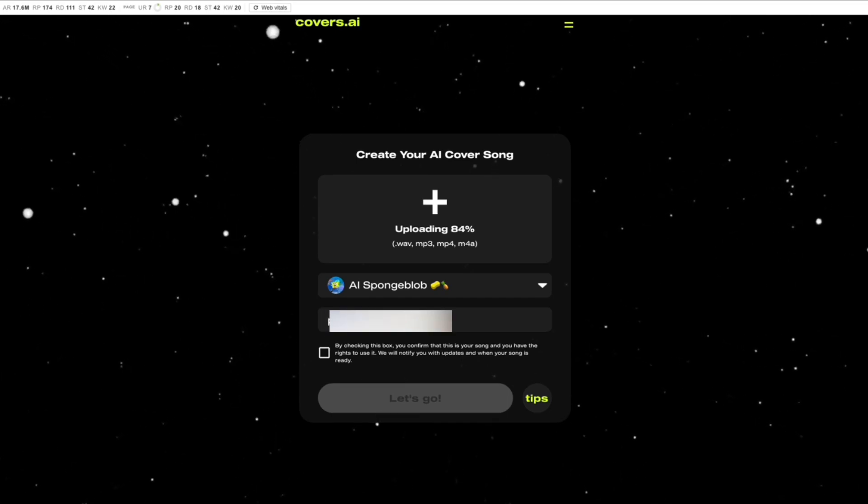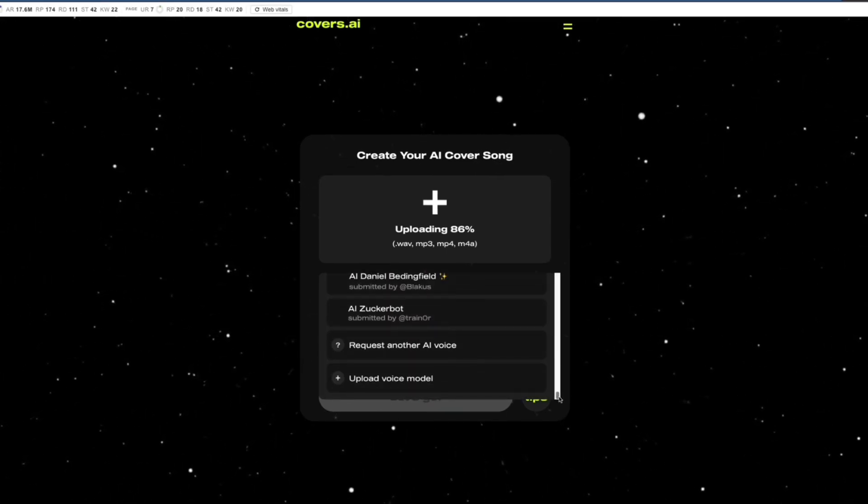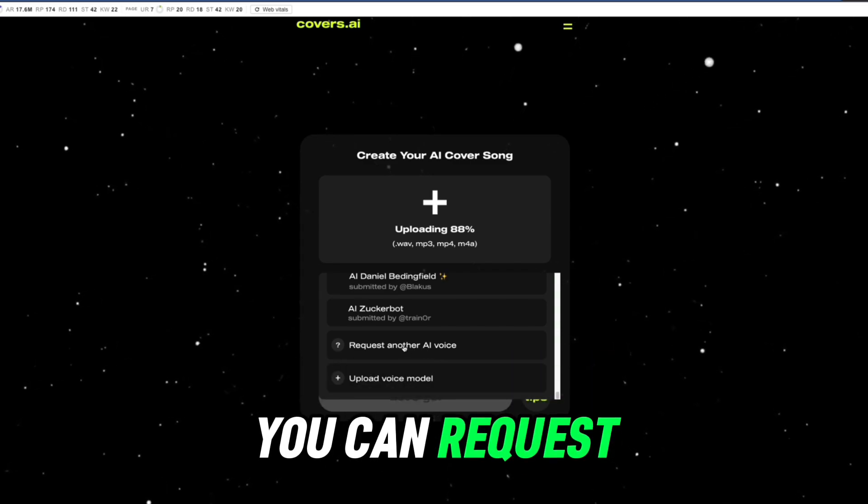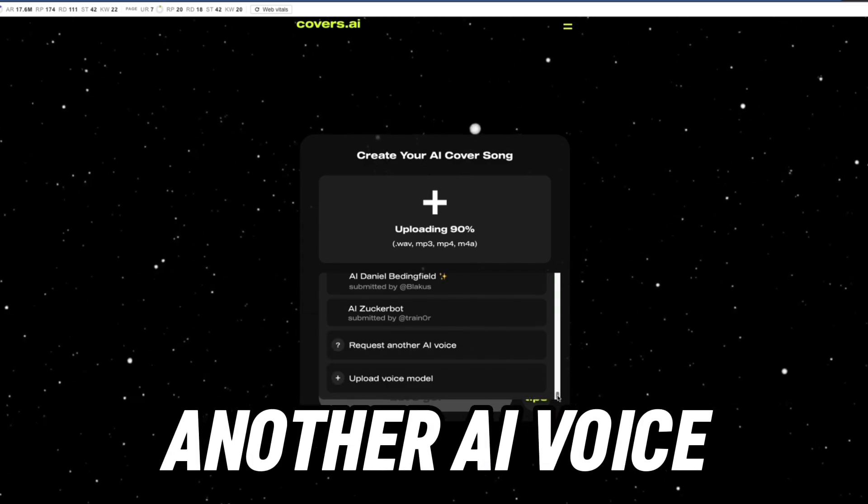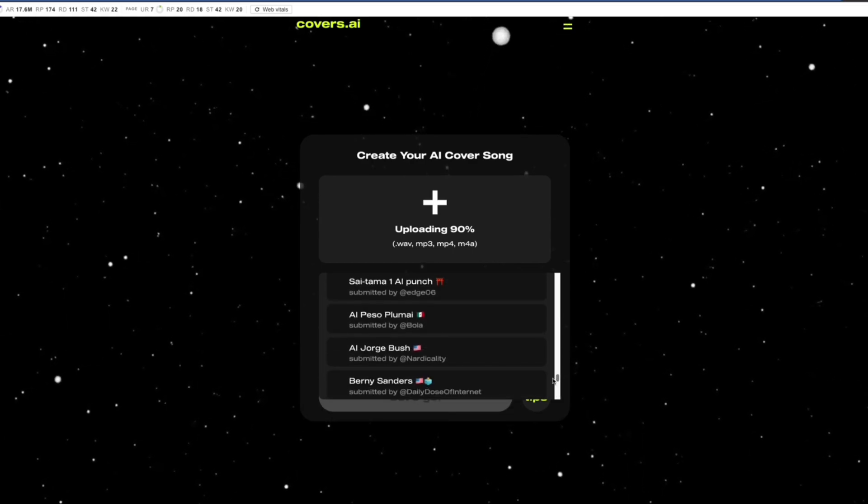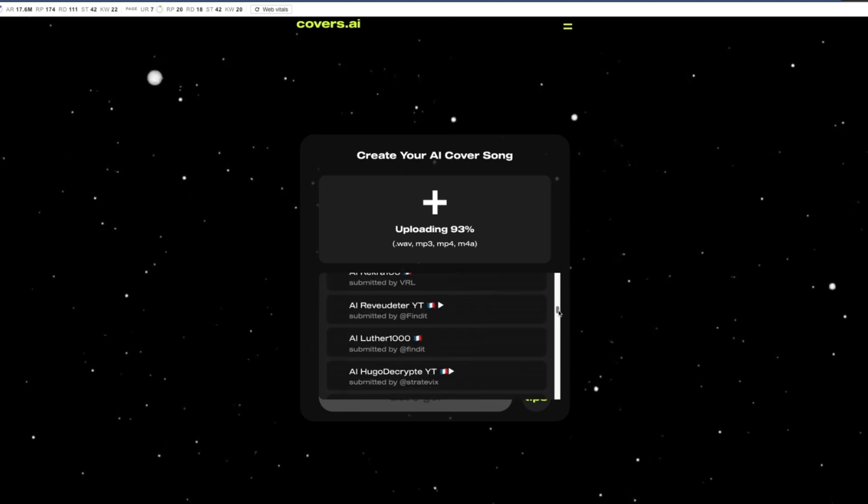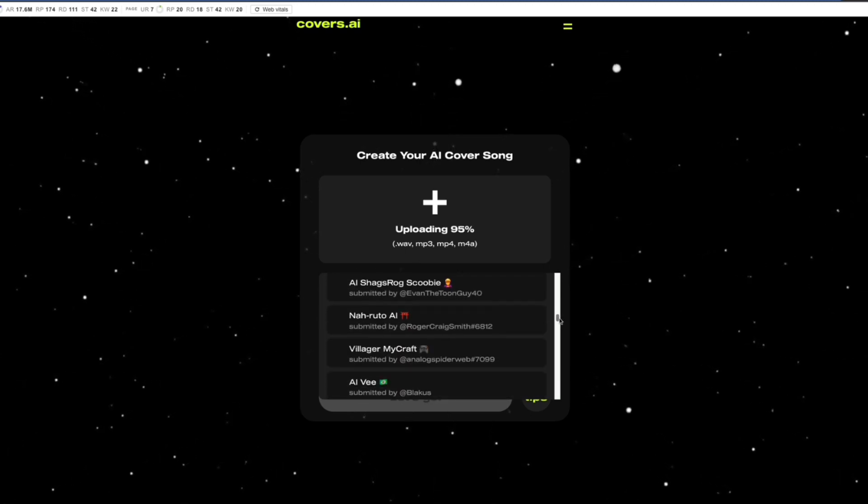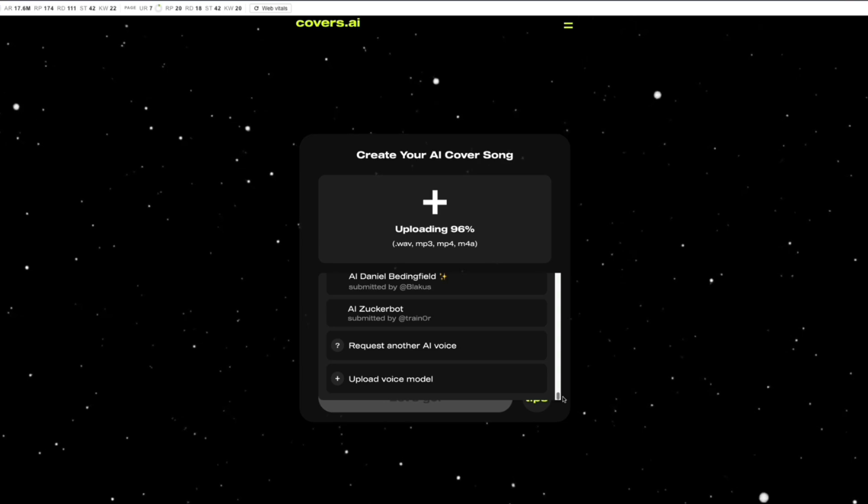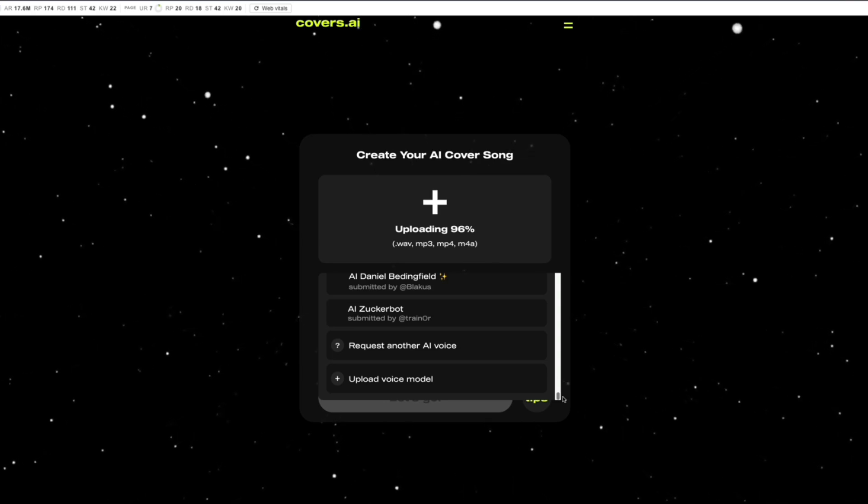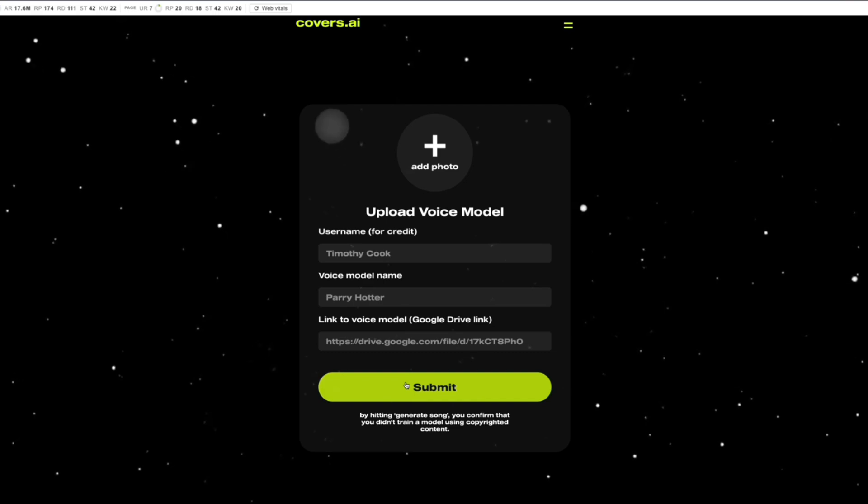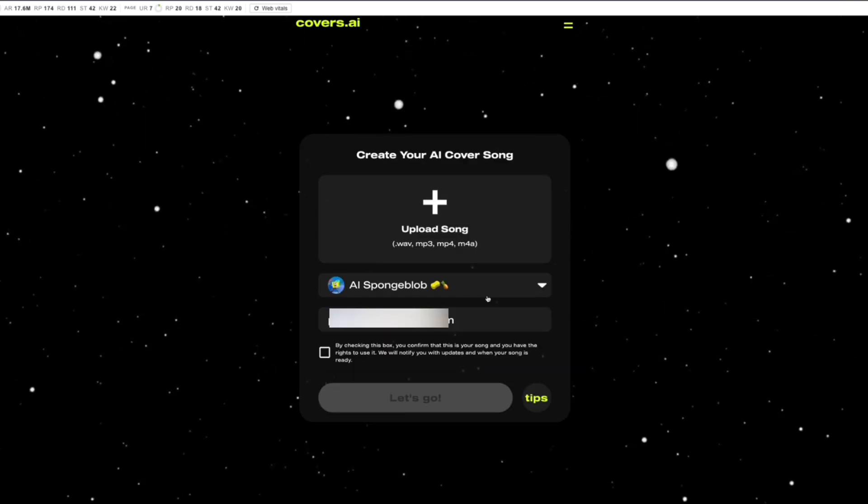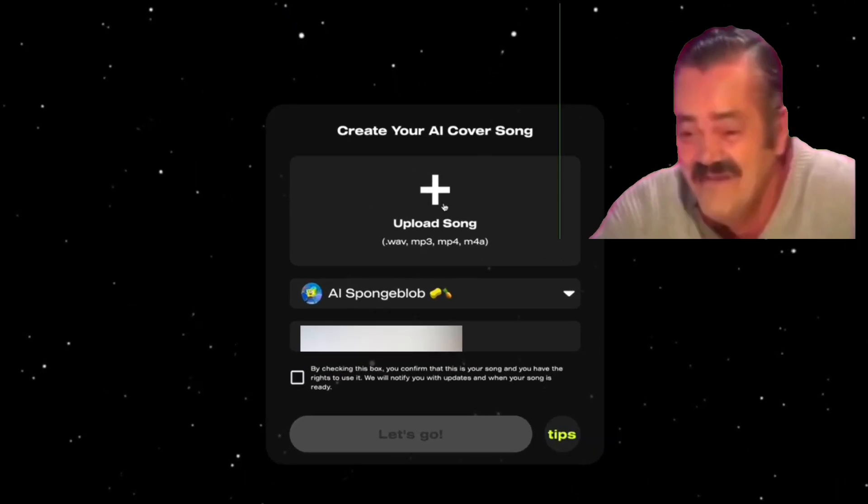If you scroll down to the bottom, you see that you can request another AI voice. If you check through this whole list and you didn't see the voice you want to use - I'm sure Drake is there, everything is sorted alphabetically - but in case you don't see the voice you want, you can request another AI voice and you can upload your own voice.